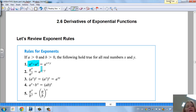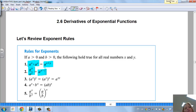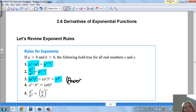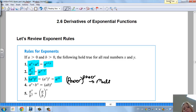If you have the same base and you're multiplying, all you do is add your exponents. If you have the same base and you're dividing, you subtract your exponents. This one's called power to the power: if you have a base with an exponent raised again to another exponent, all you do is multiply the exponents.